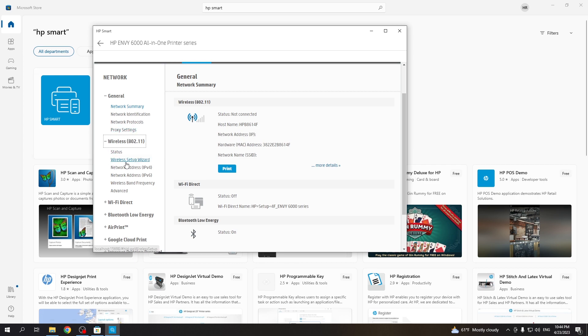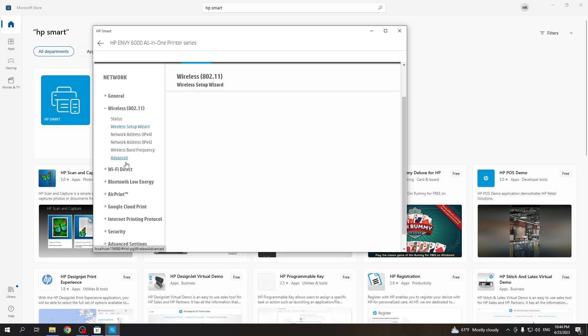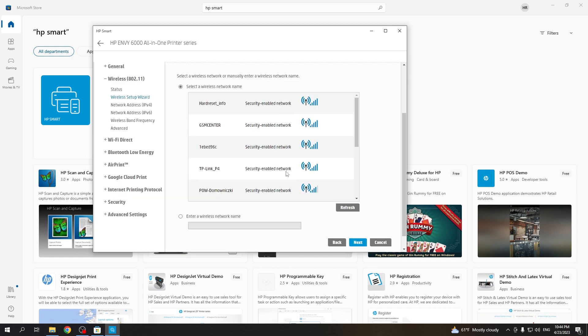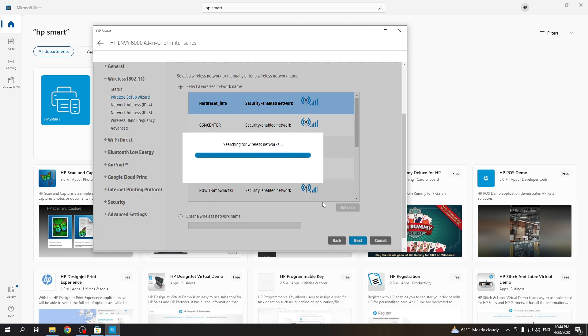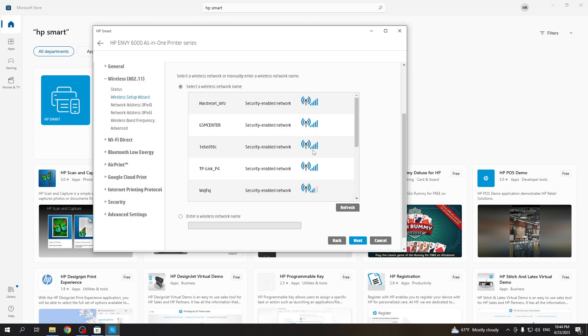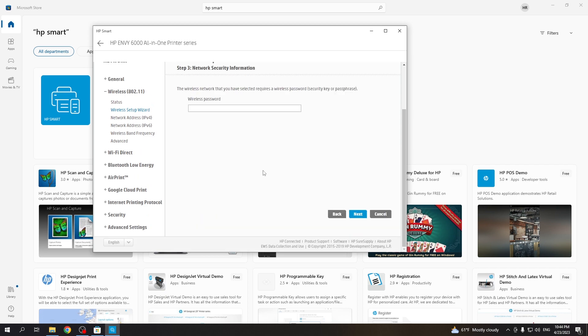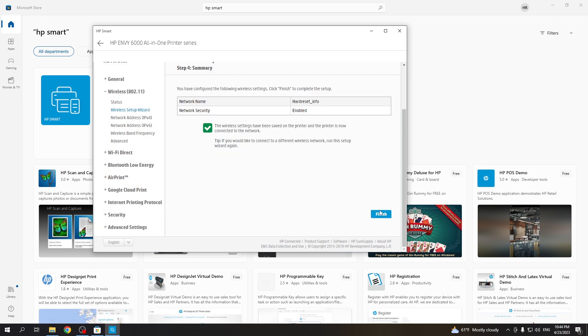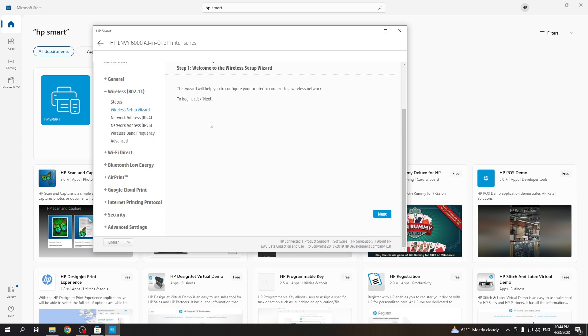Click wireless, then wireless setup wizard, next. Choose here your WiFi network, click next. Enter the password from the WiFi network and click next again. Click finish.